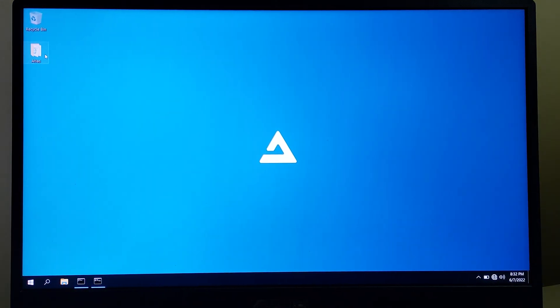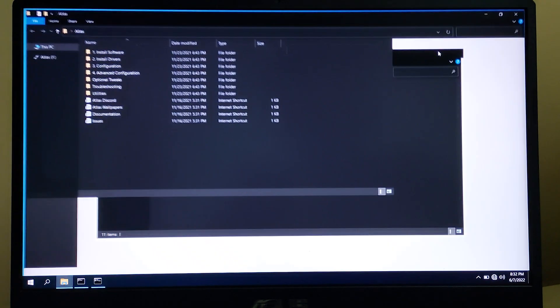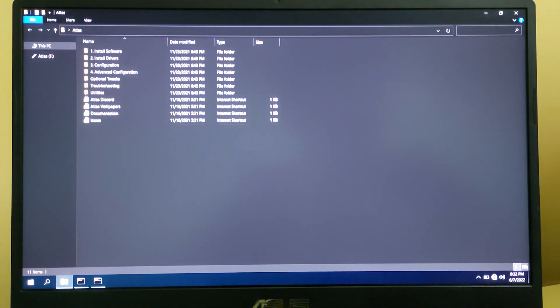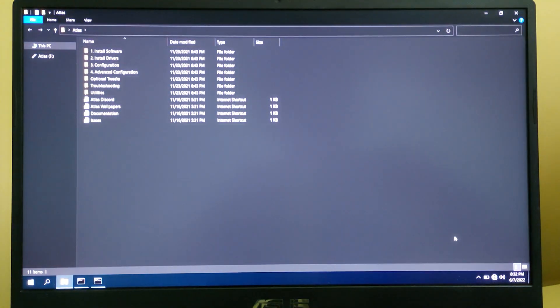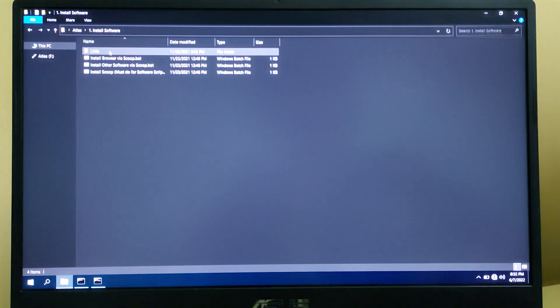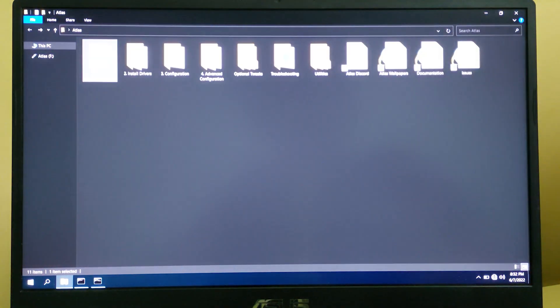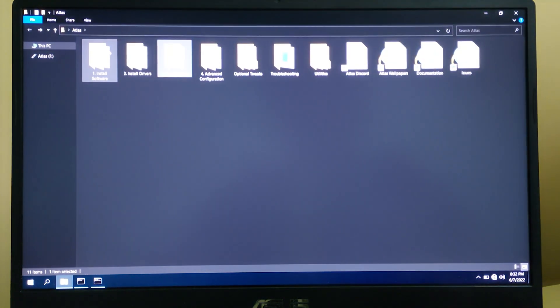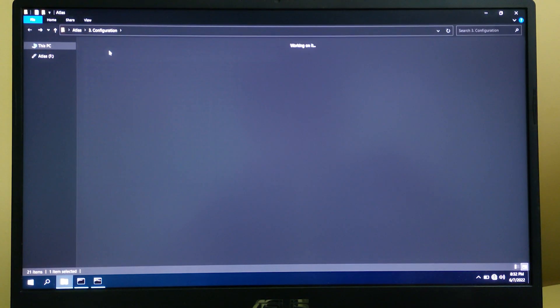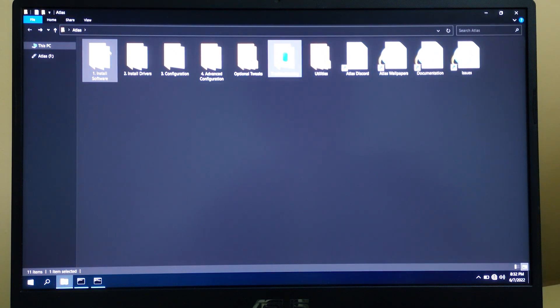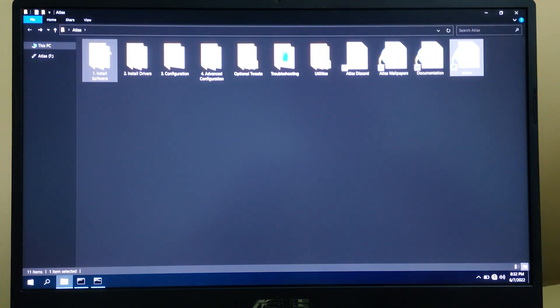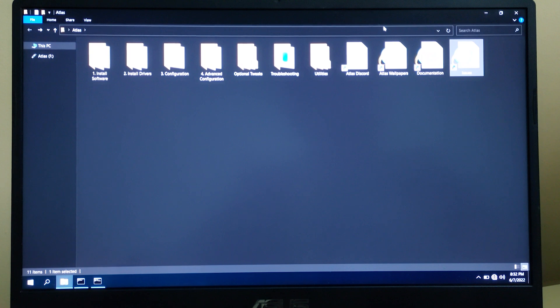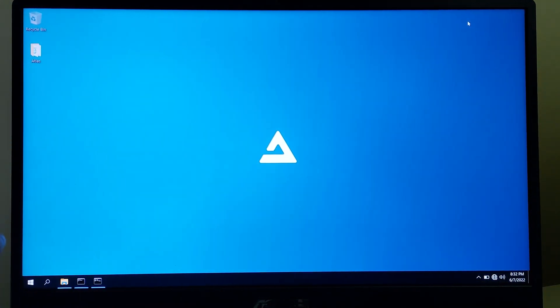We will be getting these drivers in this Atlas OS folder, so in case you want to install drivers you can install from here. Install software section has some things, and install drivers has NVIDIA, Intel, AMD, and other drivers. Configuration has many more options, and troubleshooting has some more stuff. There are Atlas wallpapers, documentation, and issues. You wouldn't be getting any browser pre-installed, so you will need to be installing Chrome.